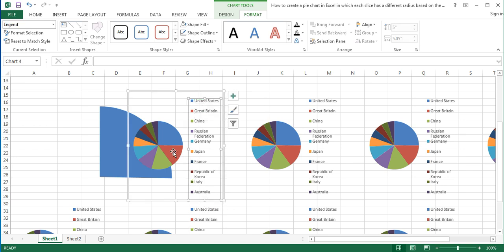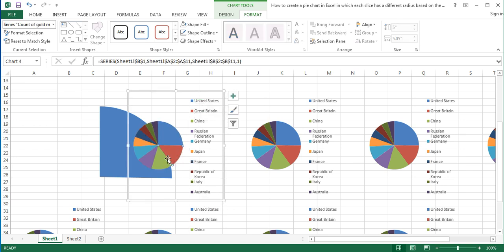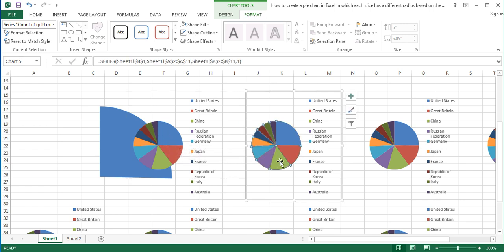Repeat the changes done in the first pie chart for every chart. In the second pie chart, leave the slice representing Great Britain visible while making the other slices transparent. In the third pie chart, leave the slice representing China visible while making the others transparent, and so on. Also, repeat all the formatting changes done in the first pie chart such as adding percentage as a label to the visible slice, increasing the font size of the data label and making it bold, and removing the legend and changing the area of the charts based on previously set height and width for every chart as well.